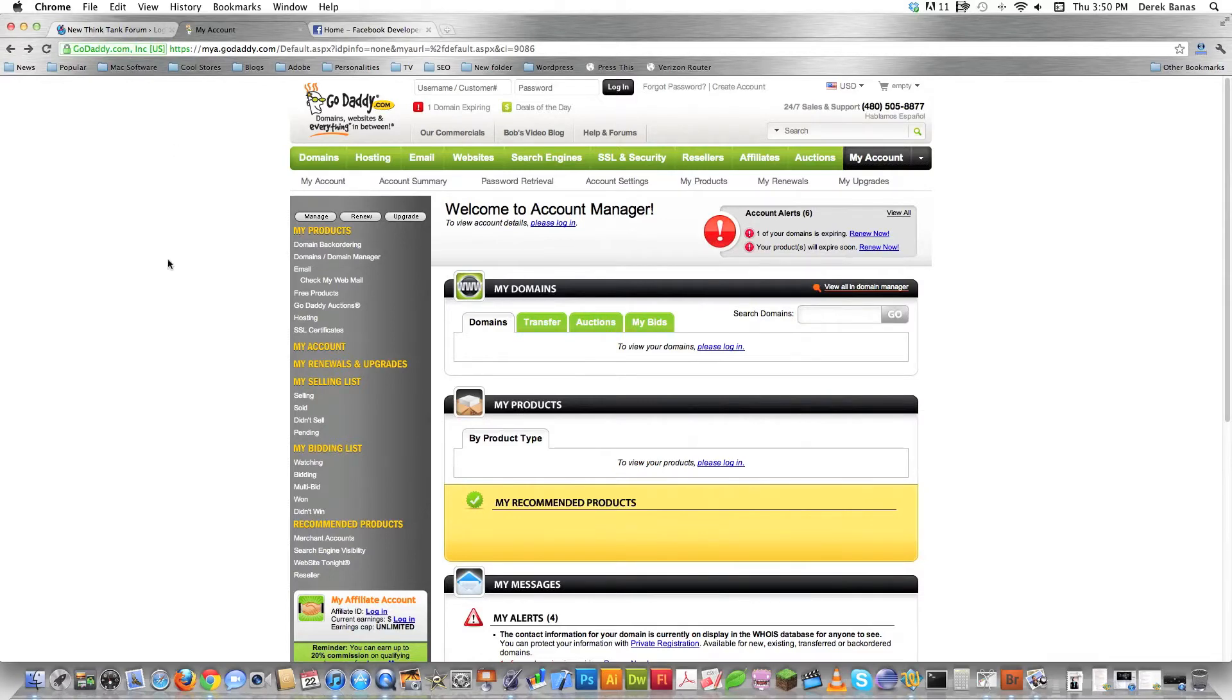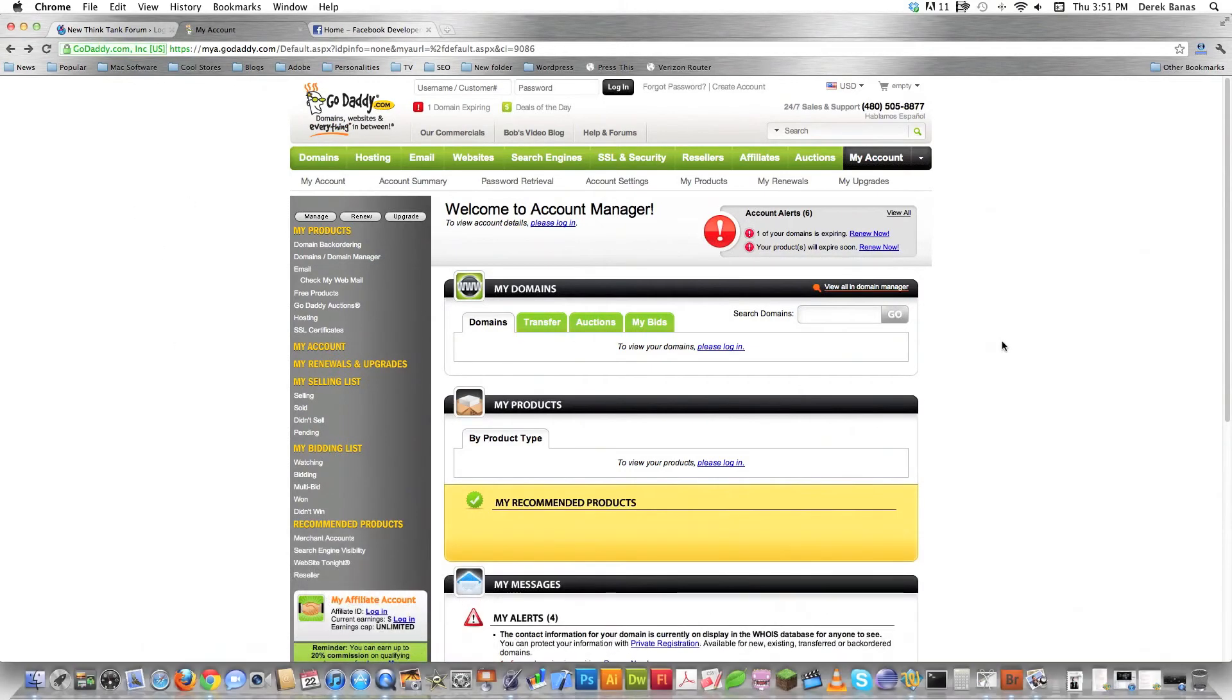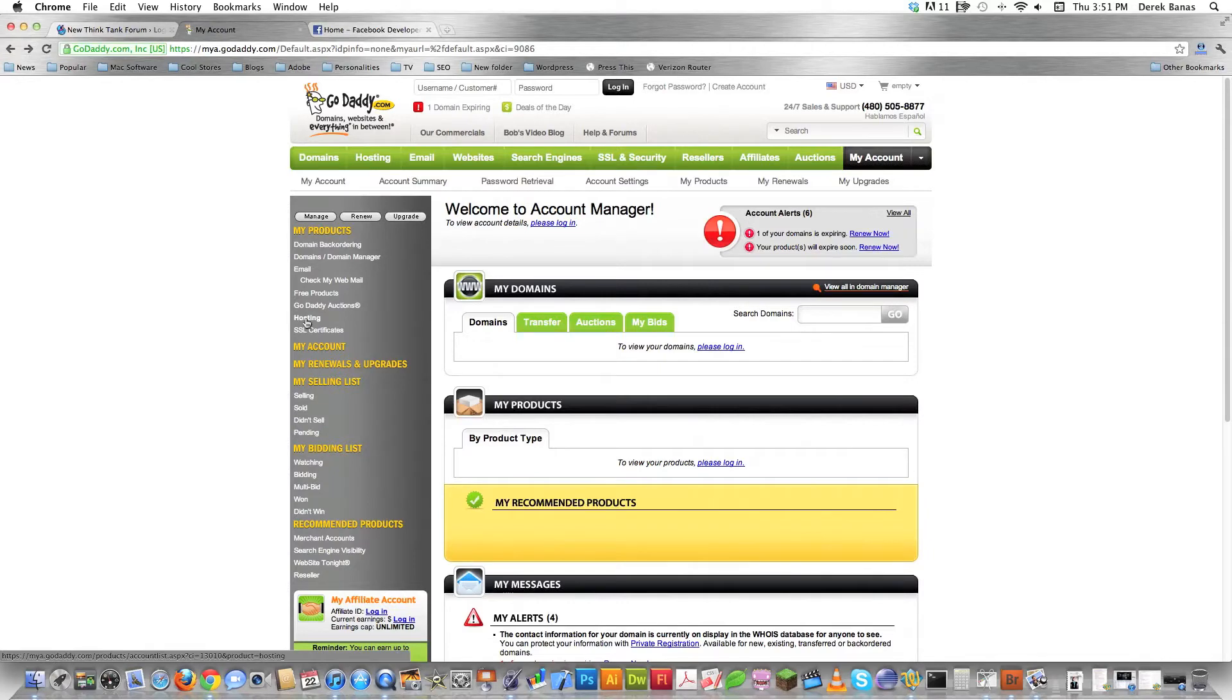First thing I'm going to do, I'm using GoDaddy for this because this is who I use, but you can do this pretty much with any hosting company. This is the standard way that you would go and have WordPress automatically installed on your site. Inside of GoDaddy I'm going to click on account and then I'm going to click on hosting over on the left side of the screen right here.